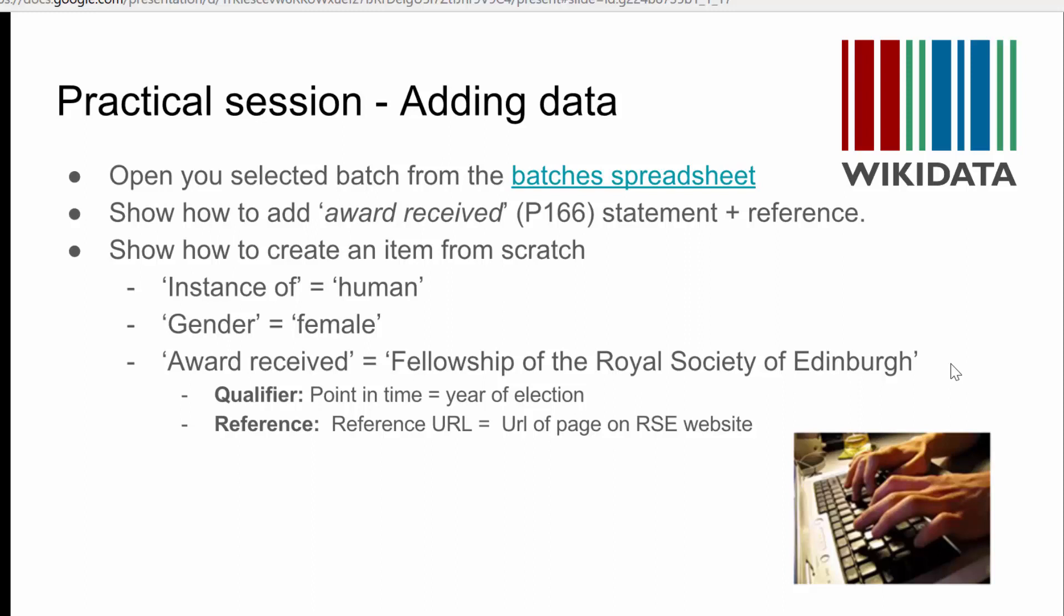Secondly, on Wikidata, there are only 28 women that have the statement awarded fellowship of the Royal Society of Edinburgh. Only 28 out of the total number of 242. So Wikidata is missing a trick here, and we're going to fix this. We're going to give out the statement awarded fellowship of the Royal Society of Edinburgh to as many different women on Wikidata as we possibly can.